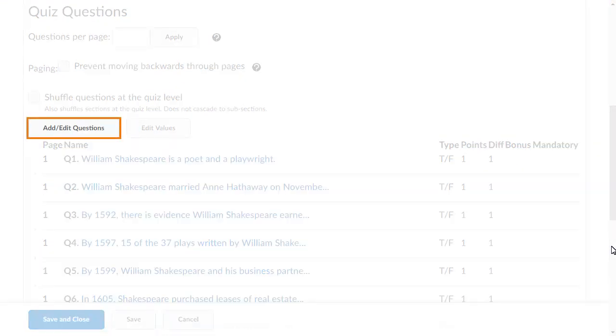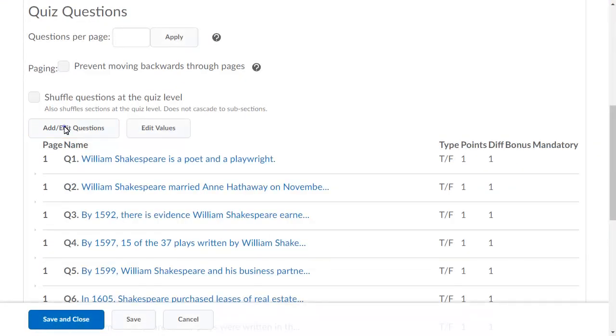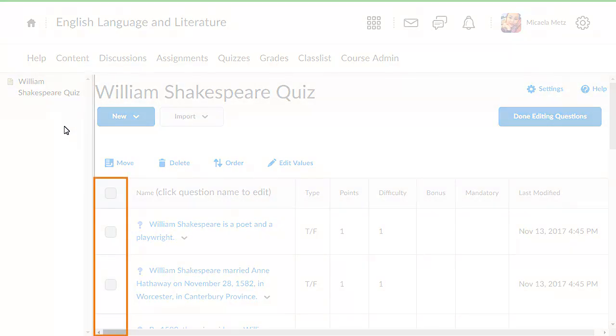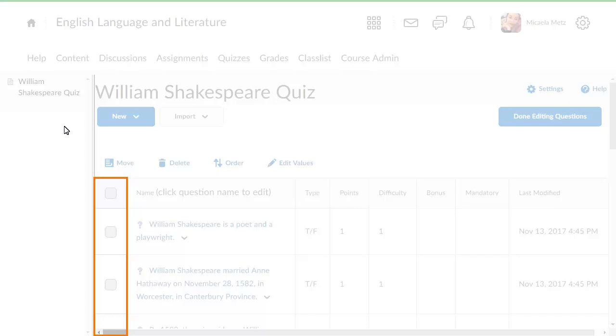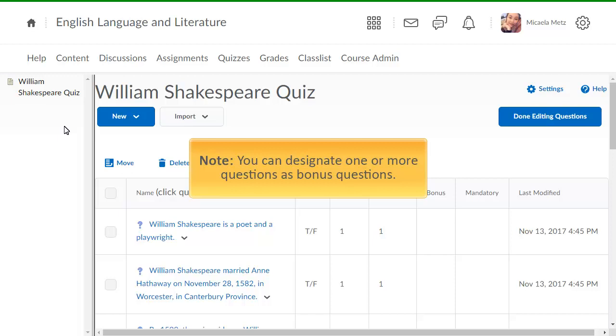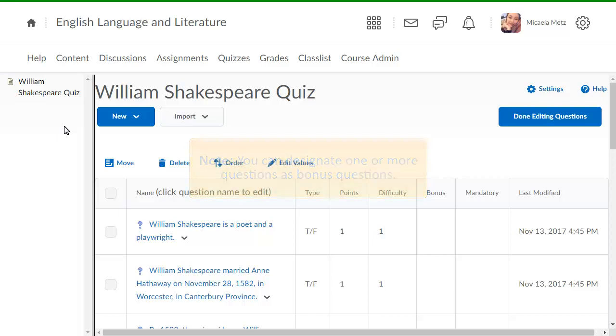Click Add Edit Questions. Select the checkbox beside each question you want to turn into a bonus question. You can designate one or more questions as bonus questions.